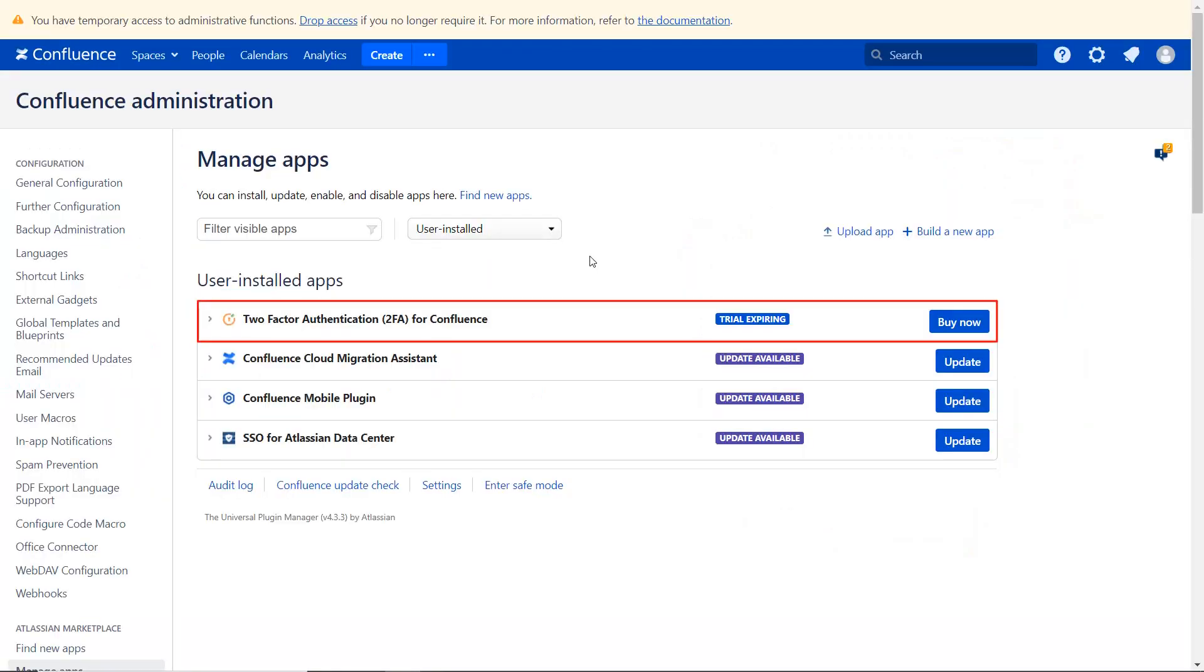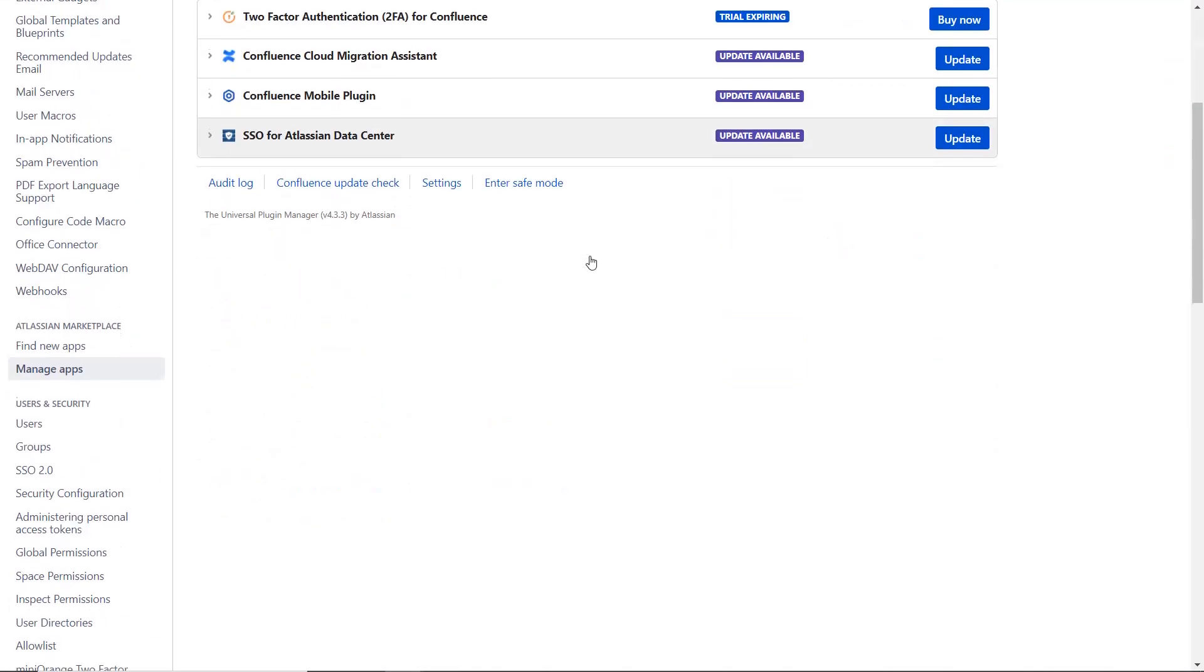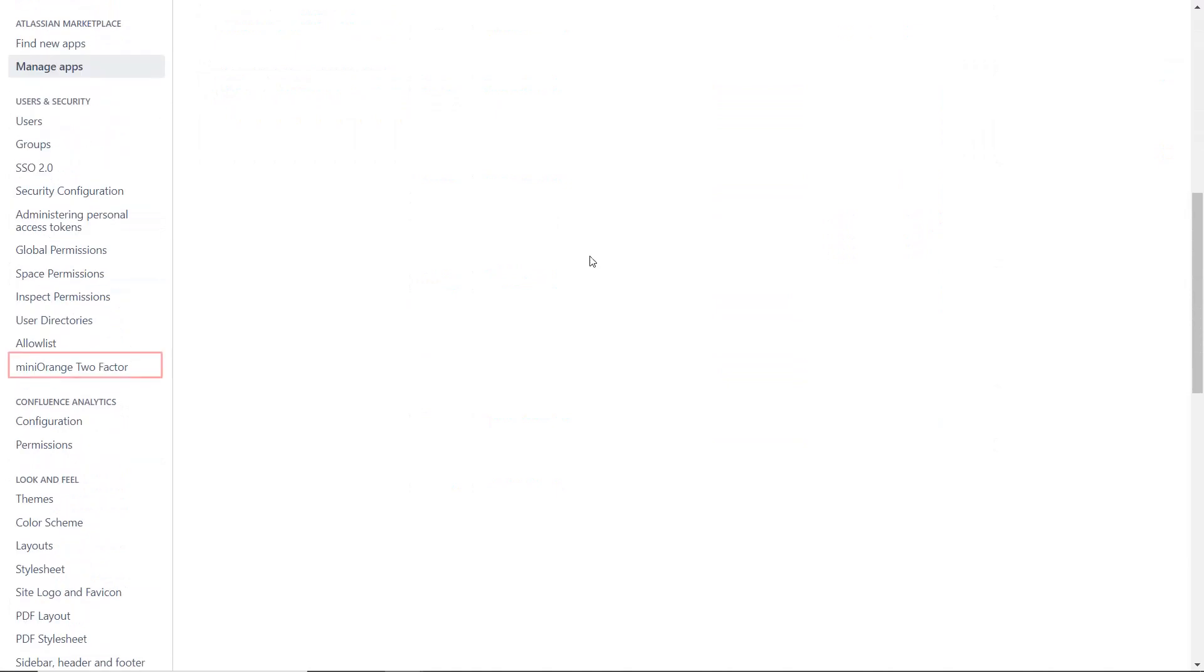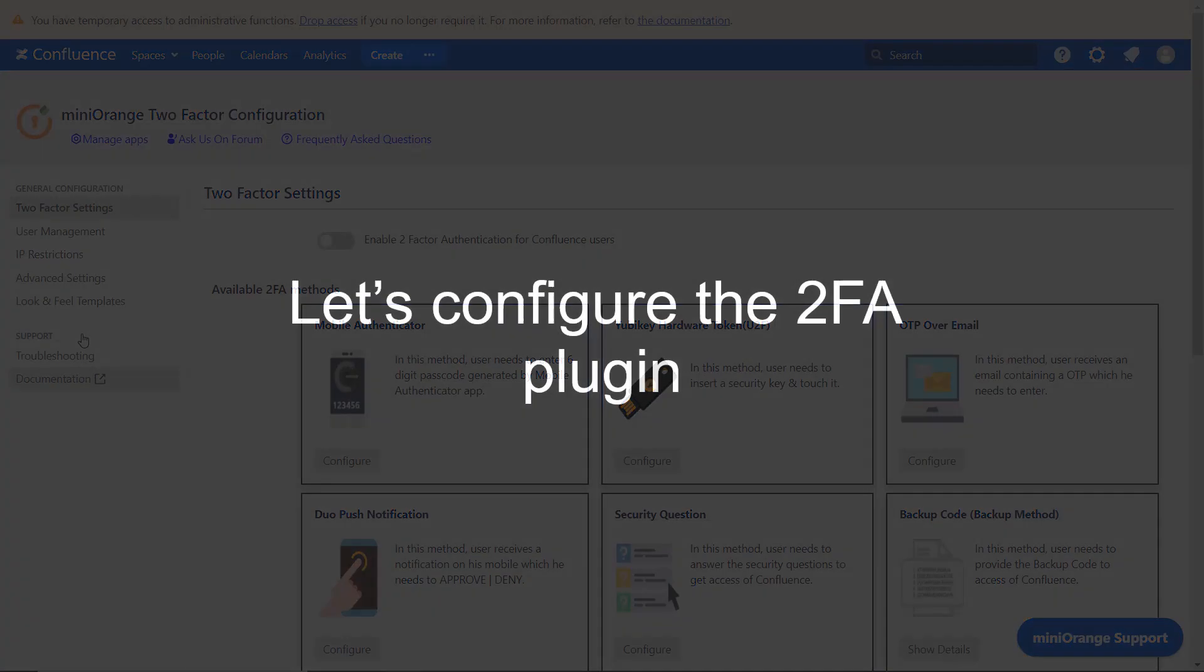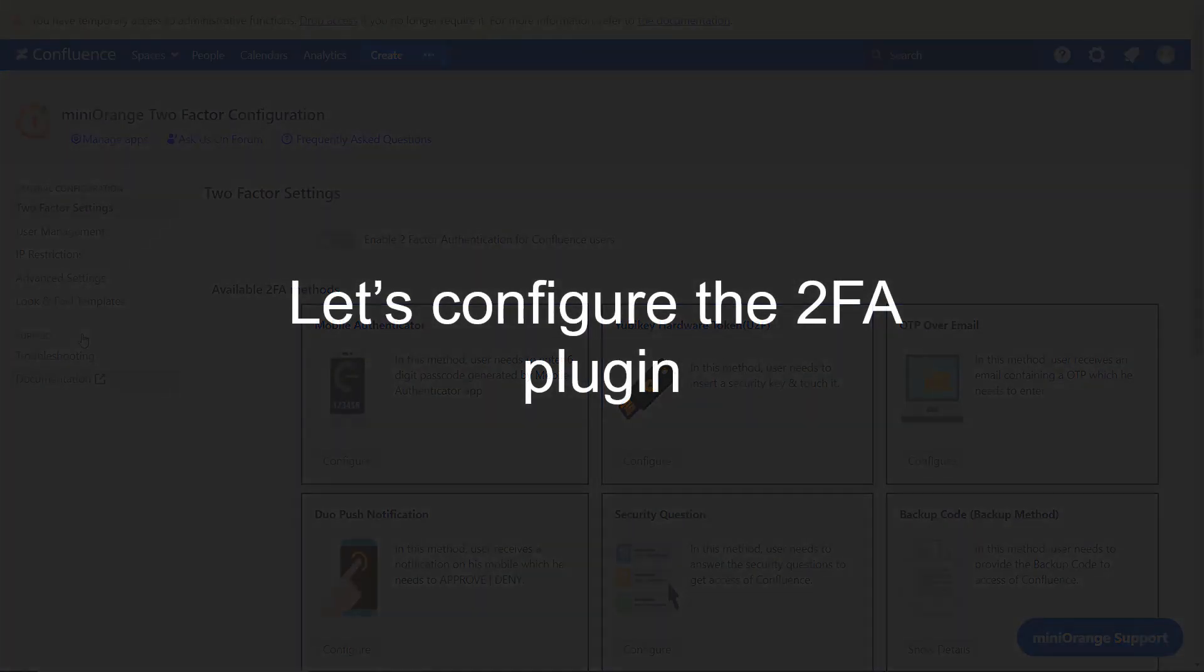We have already installed the plugin from the Atlassian marketplace. Scroll down and click on Minirange 2-factor. Let's configure the 2FA plugin.